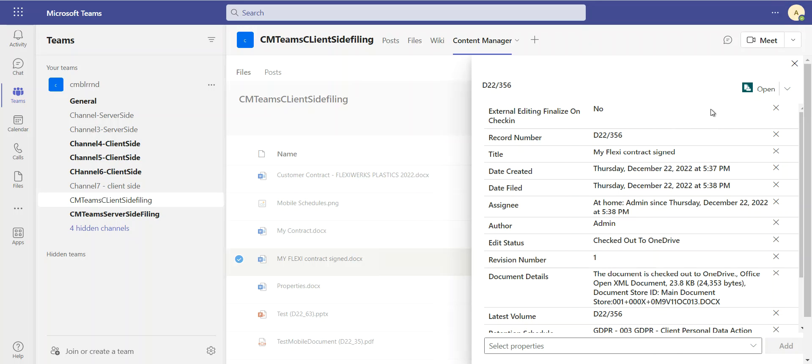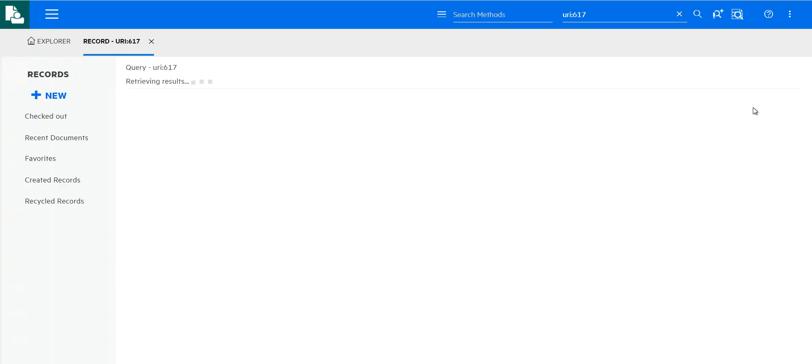So I don't really need to bother with the compliance side. Content Manager does it for me in the back end. However, if I want to continue working on this in Content Manager, maybe I have some more compliance related tasks, I can go and select to view this in the Web Client.